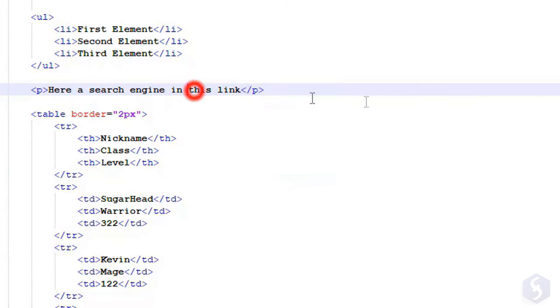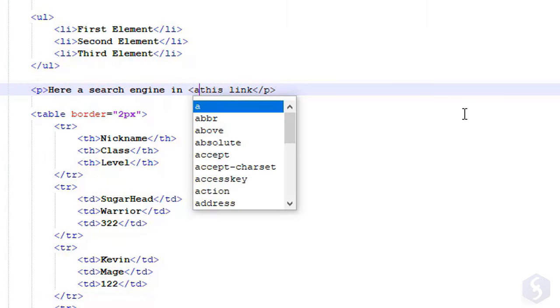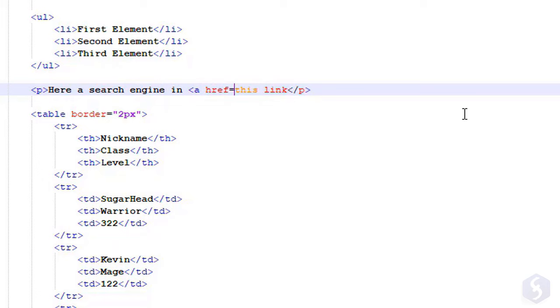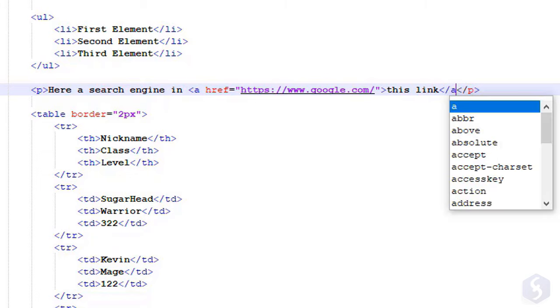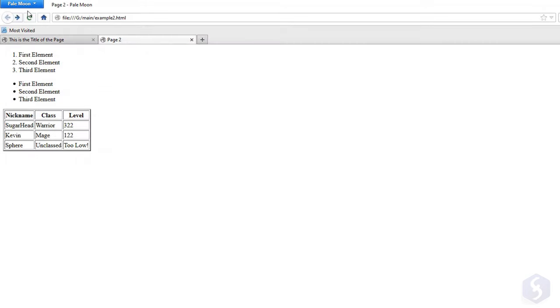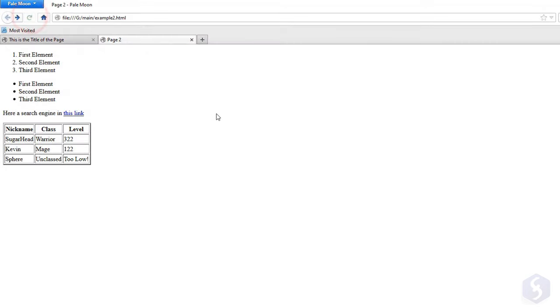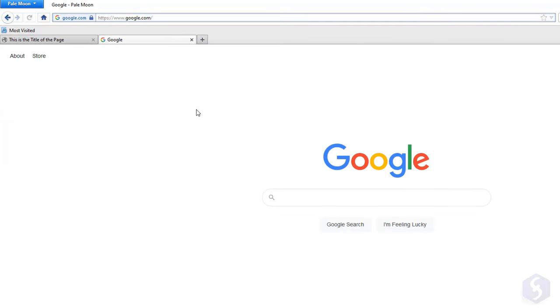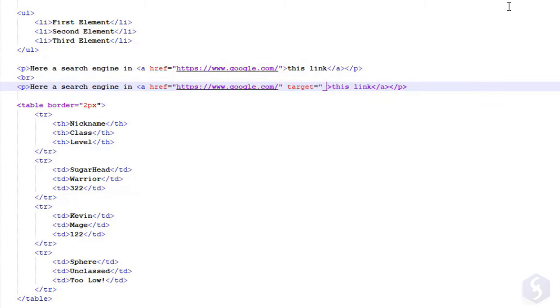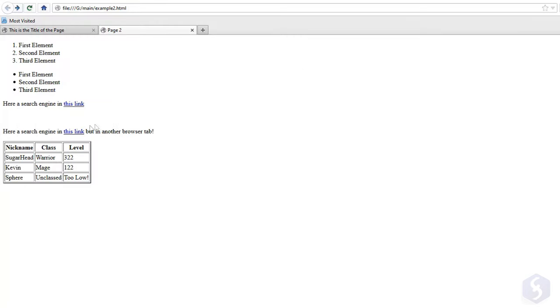To add hyperlinks, include any piece of text within the A tag and add the address link under double quotation marks as href attribute. This can be either an online URL or any offline file in your computer. By default, it opens within the same browser tab, unless you add the target attribute with underscore blank under double quotation marks to open it on a new tab instead.